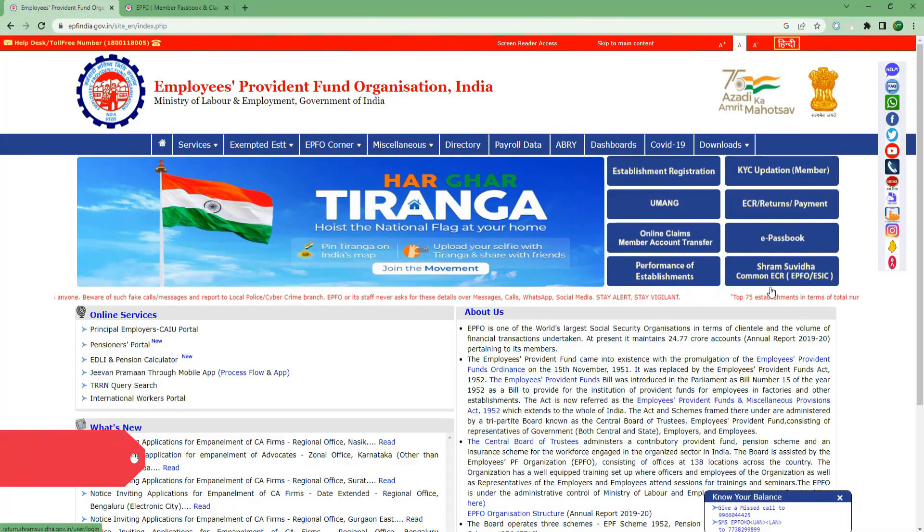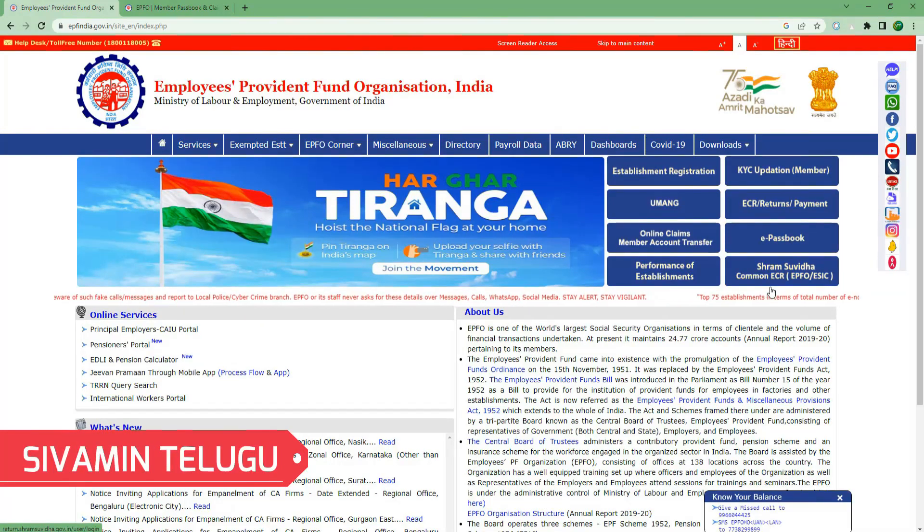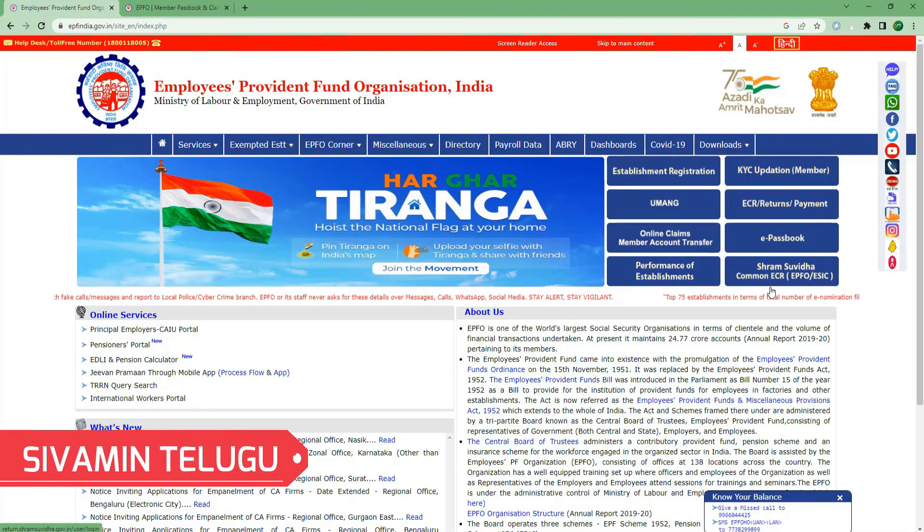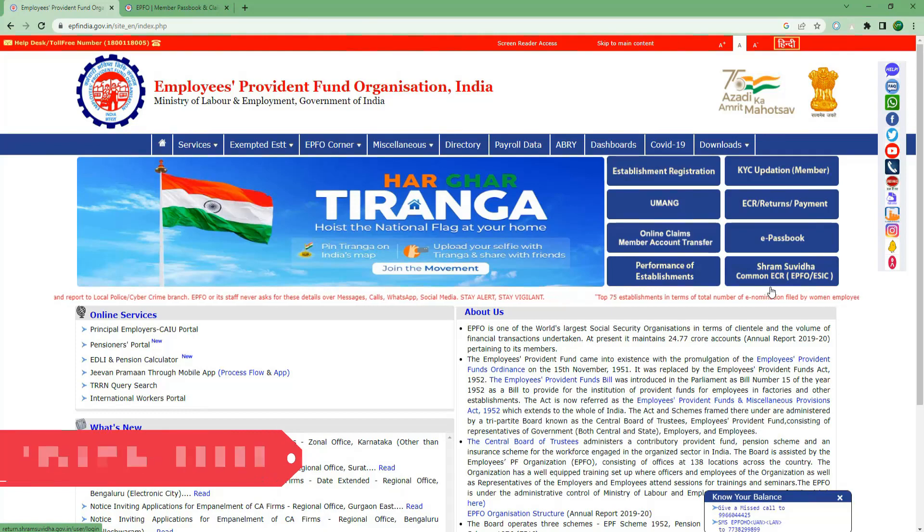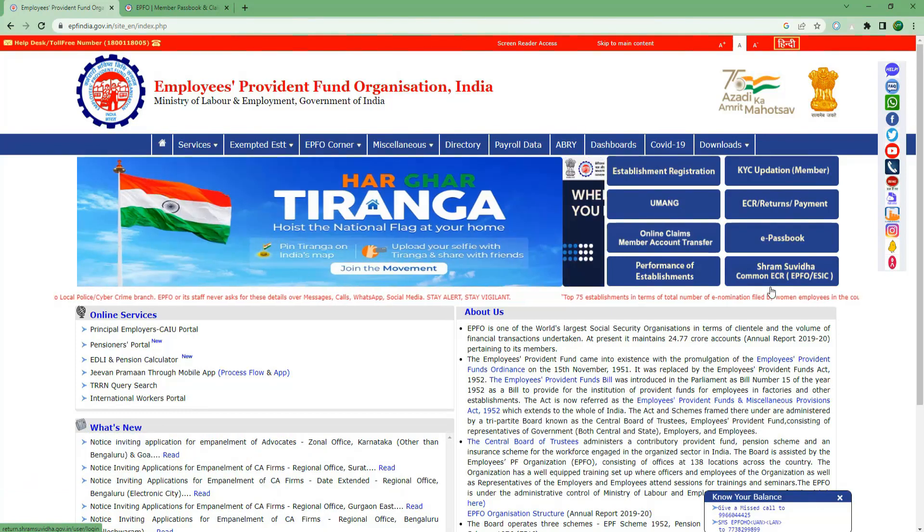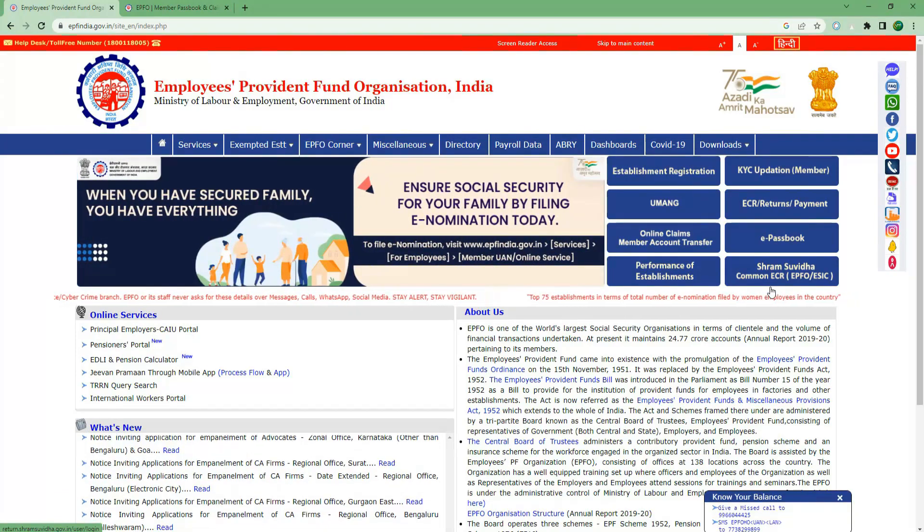Hello everyone, my name is Anurayavan. Friends, in this video, we are going to give you good news about EPF. If you have any questions in the video, please like this video.